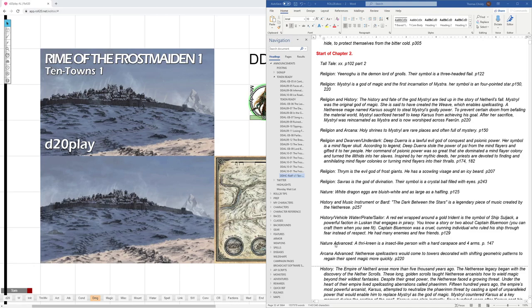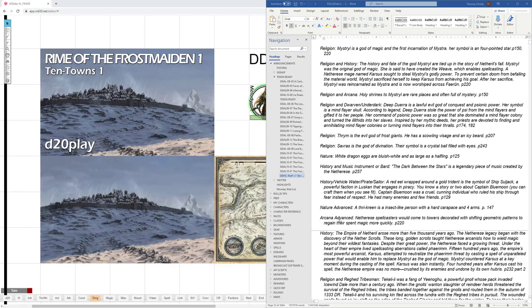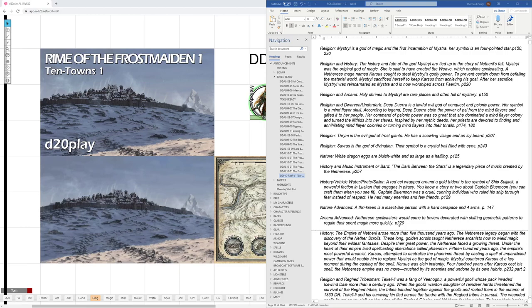Someone had nature, and I haven't figured out exactly what other skills they would need to have, but they might know about Thri-kreen, insect people with a hard carapace and forearms, on page 147. Arcana. Again, maybe if they know Netherese, or history, or something along those lines, they'd know that Netherese bloodcasters would come to towers decorated with shifting geometric patterns to regain their spent magic more quickly. That comes about on page 220.